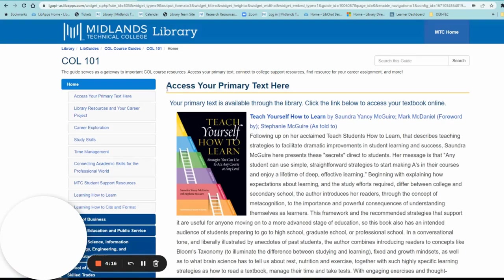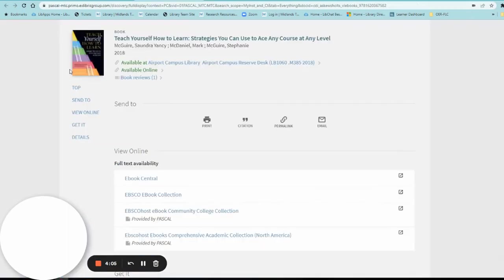You'll see a title that says Access Your Primary Text Here. From there, you're going to select Teach Yourself How to Learn. This will connect you to the library catalog, which is a collection of what the library owns. In this case it's Teach Yourself How to Learn, and we have two ways to access that.